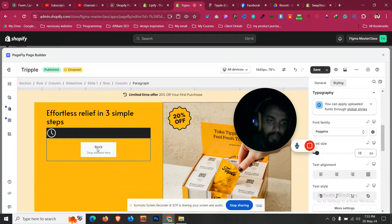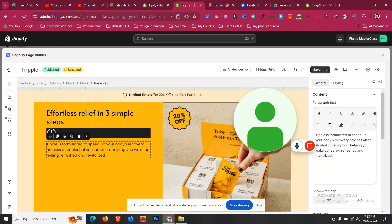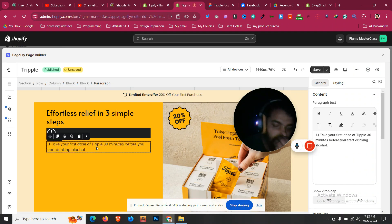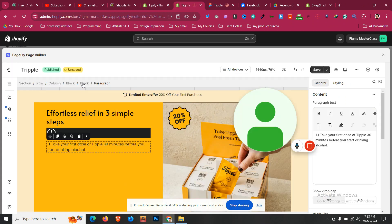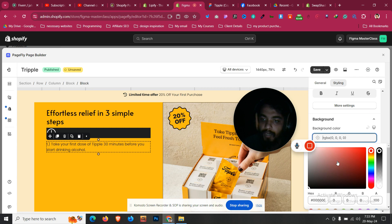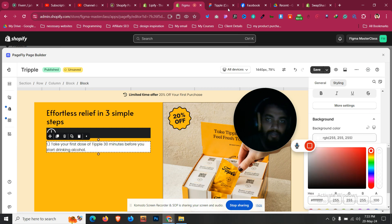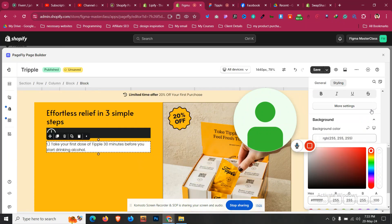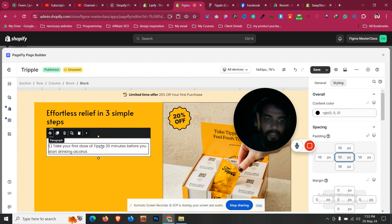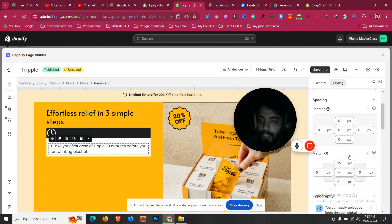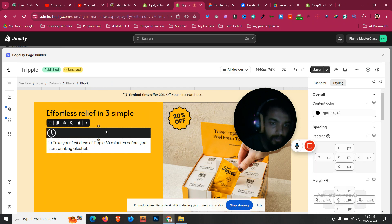Duplicate that paragraph and drag it inside the second block after the icon. Now let's copy it. Inside that block we have a white background, so go to that block and give it a white background color. Then we need to give it some padding, and for the paragraph let's remove the margin.